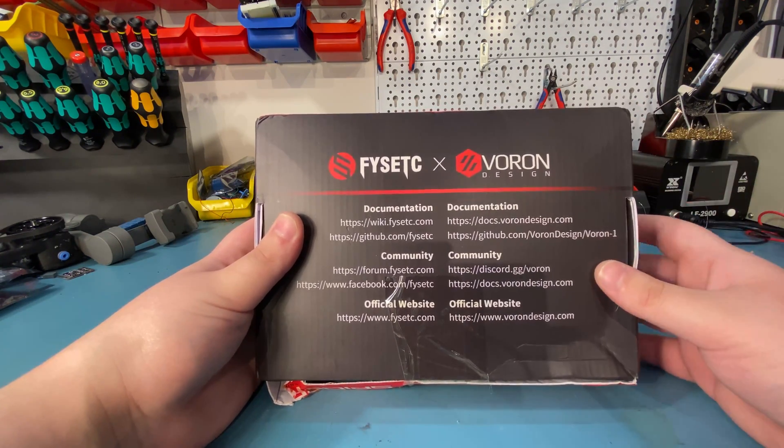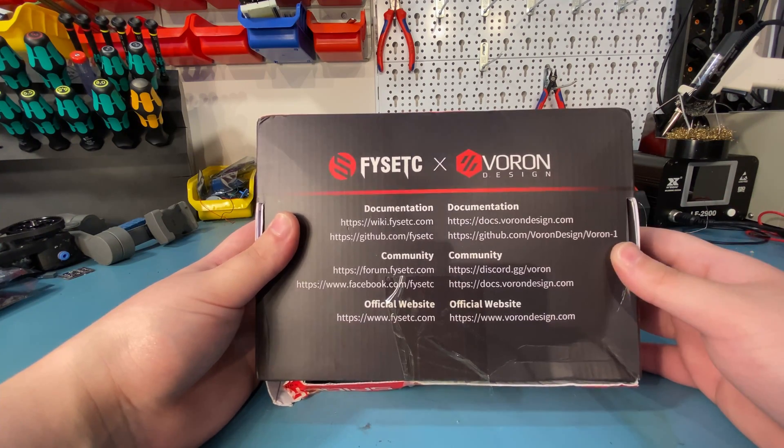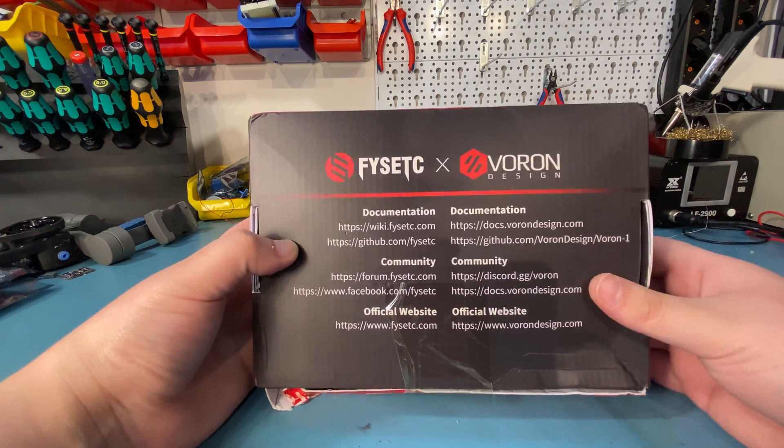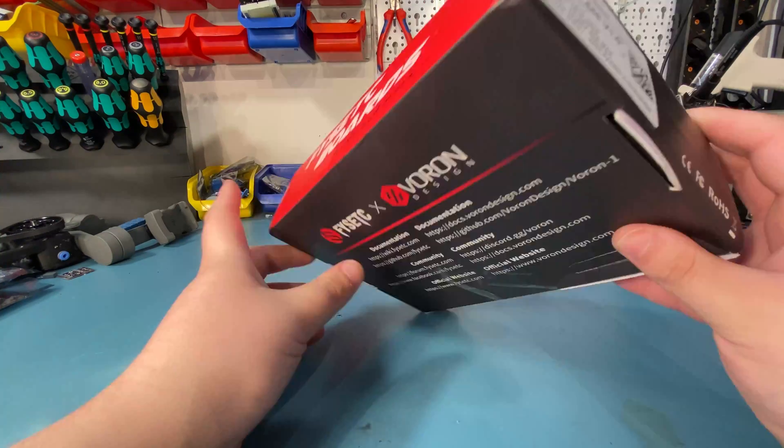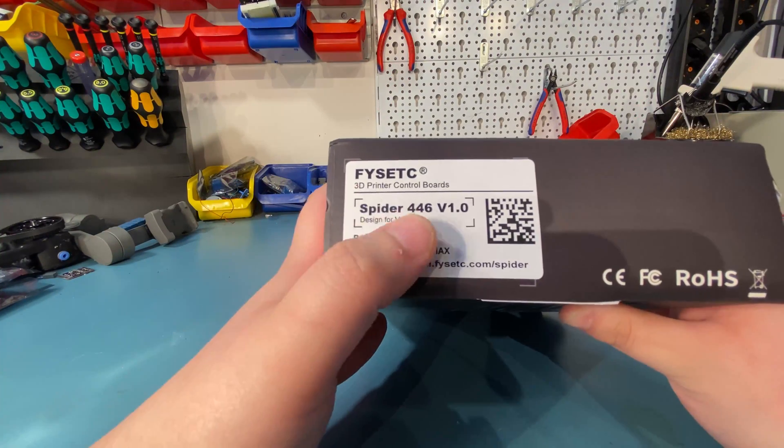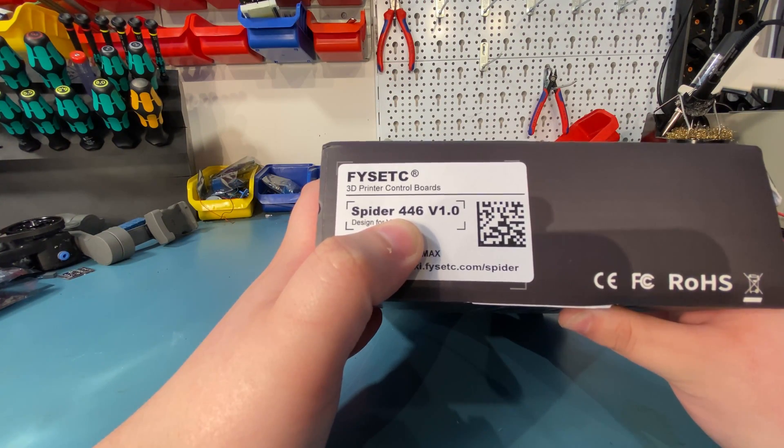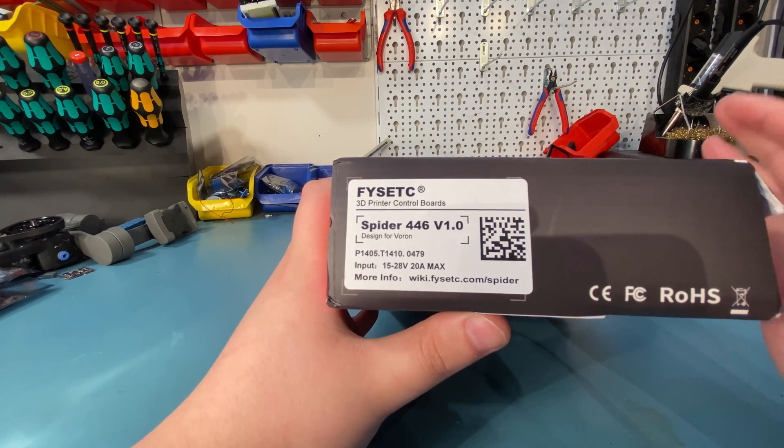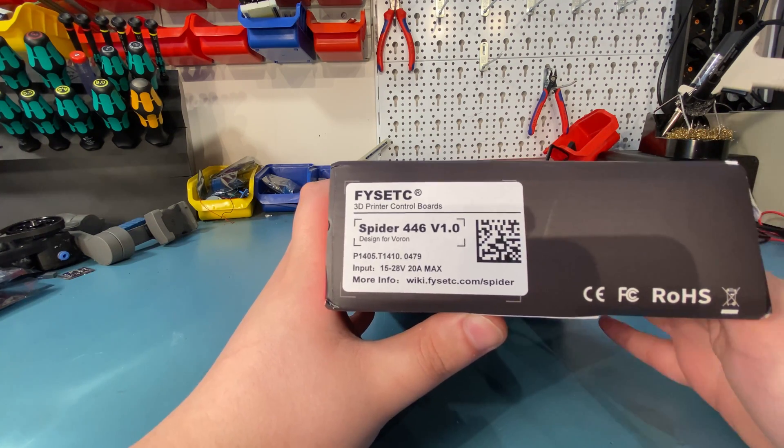This board was developed by FYSETC in collaboration with the Voron development team. FYSETC sent me a sample back in May and I've been using it on my Voron 2.4 since then. I made an overview video back then and went over the connectors and features, but I waited until now to make the review to make sure I tested everything.